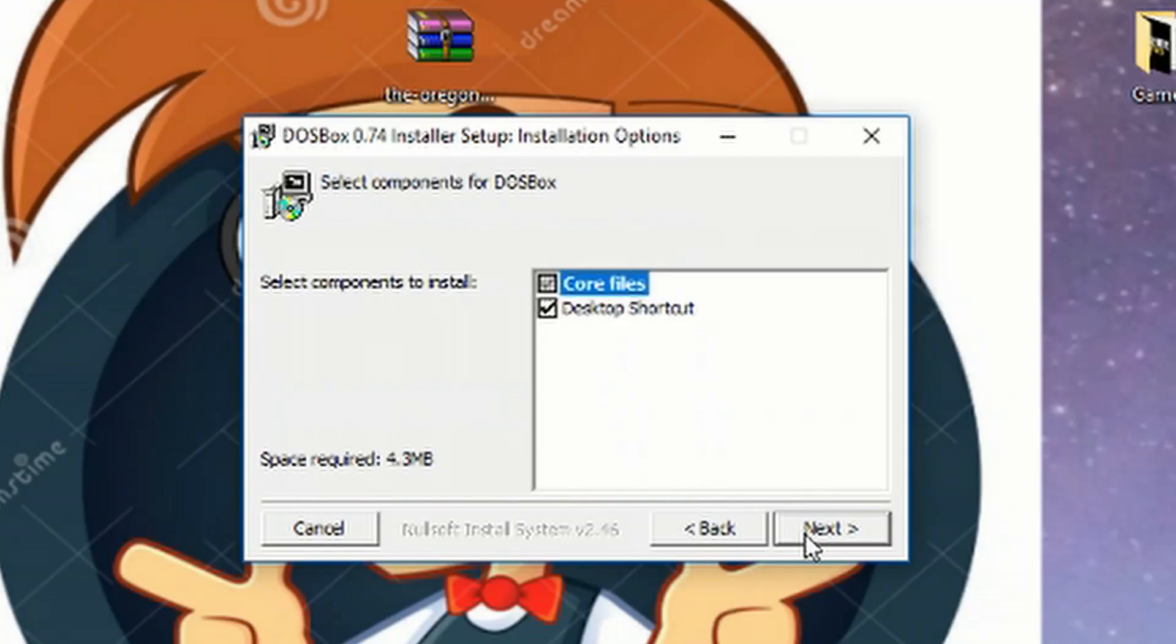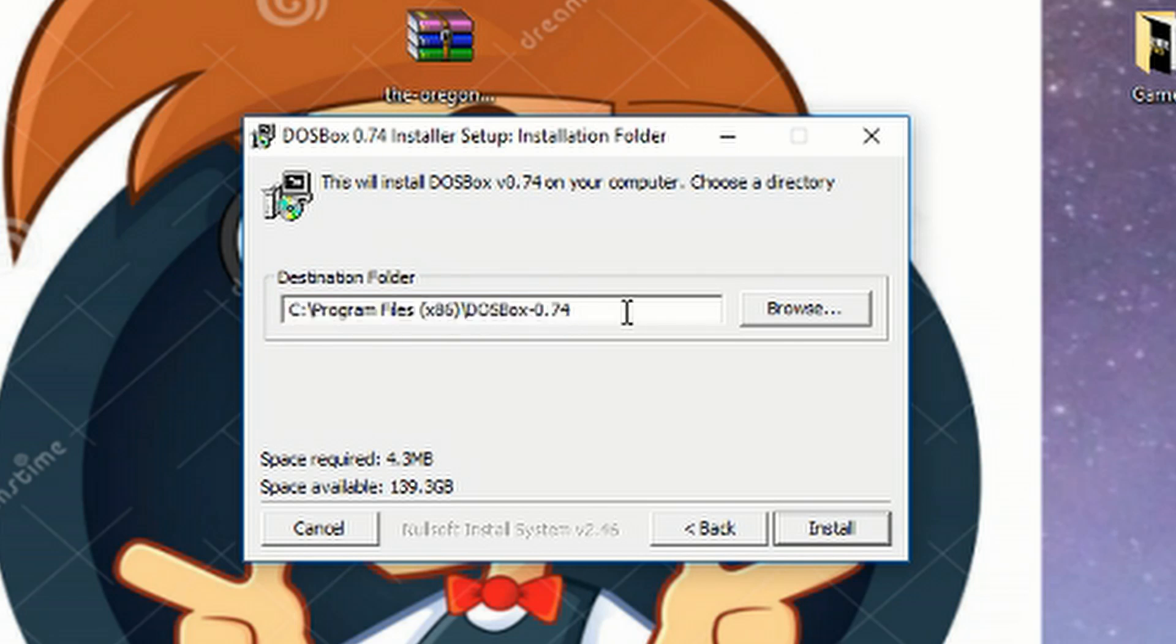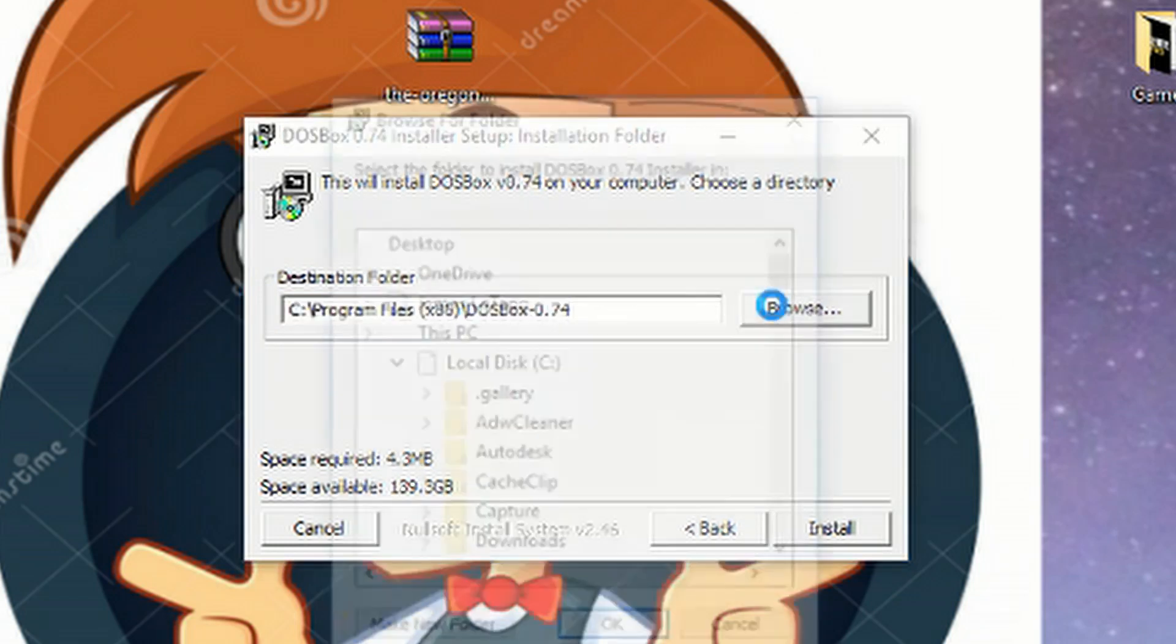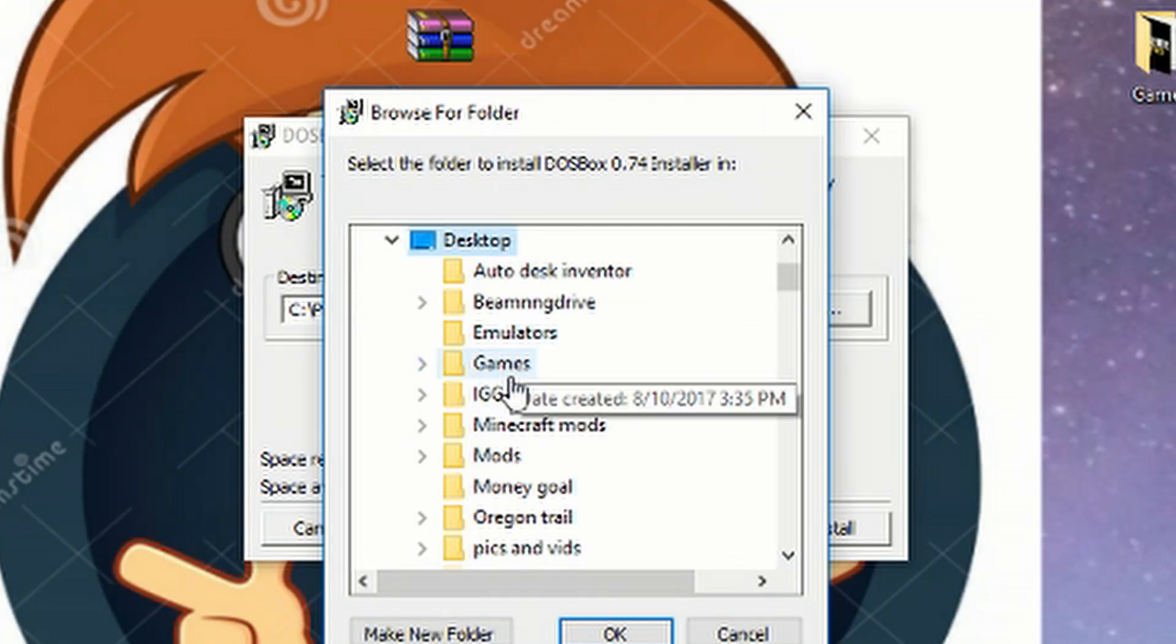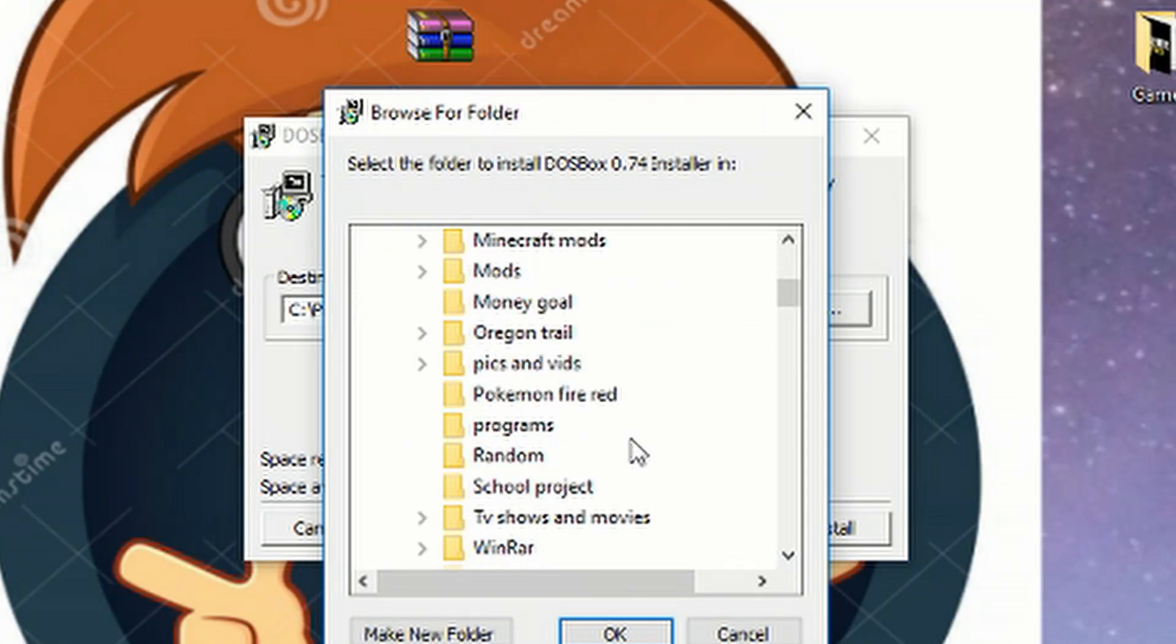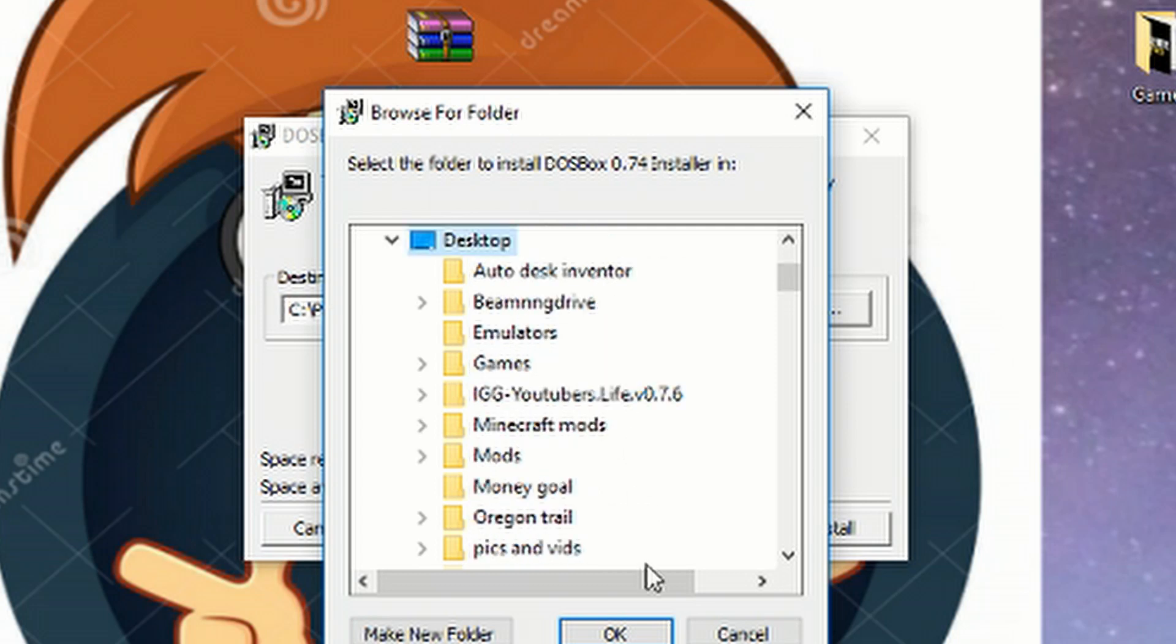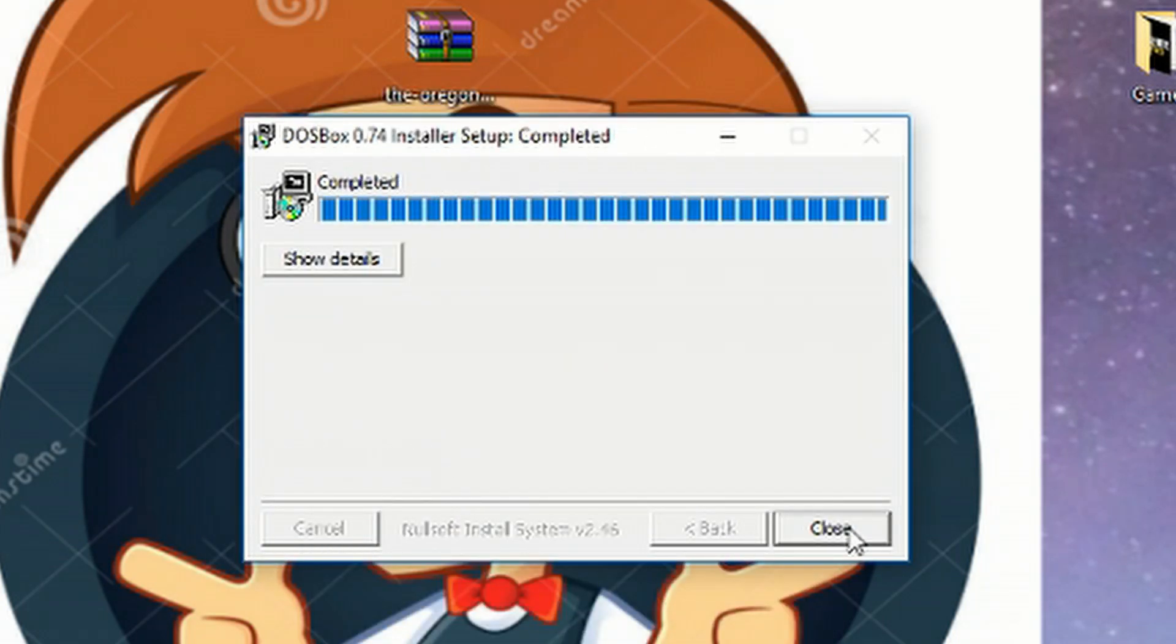So what I'll do here is I'll click next and then I'll click next after that, and then this is where it's going to download to but you can change it. It's at program files right now, I'm going to browse and I'm going to tell it to download to my desktop. I'll click install.